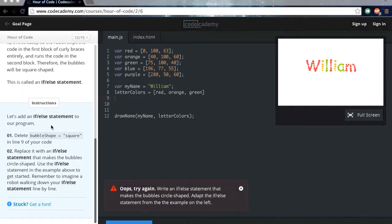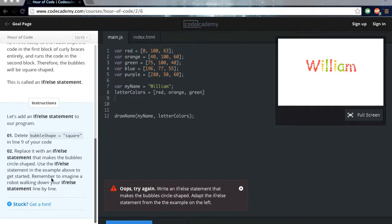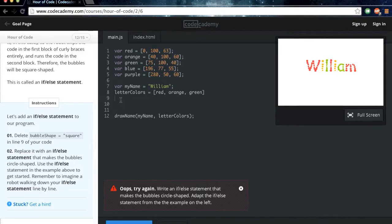Let's add an if-else statement to our program. Delete bubbleShape equals square on line 9 of your code. Replace it with an if-else statement that makes the bubbles circle shaped. Use the if-else statement in the example above to get started. Remember to imagine a robot walking down your if-else statement line by line. Alright, so let's double check here. They want us to make them circle shaped.